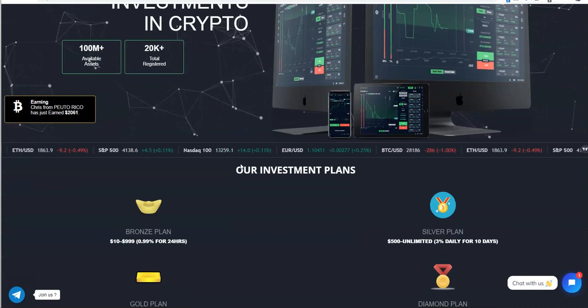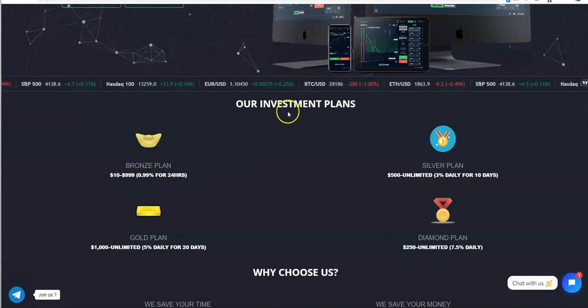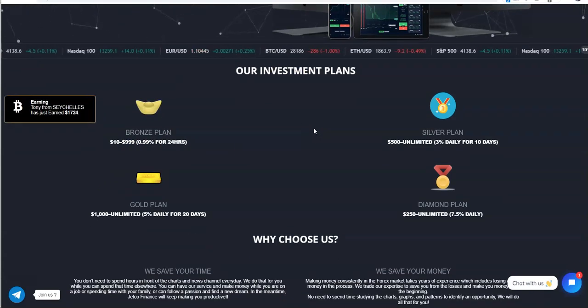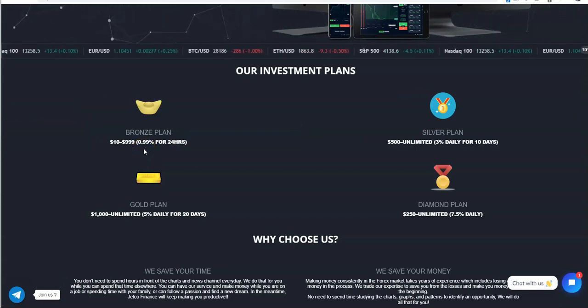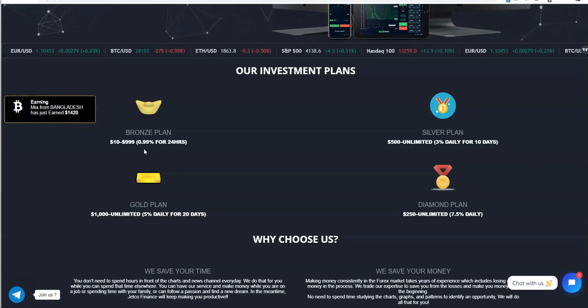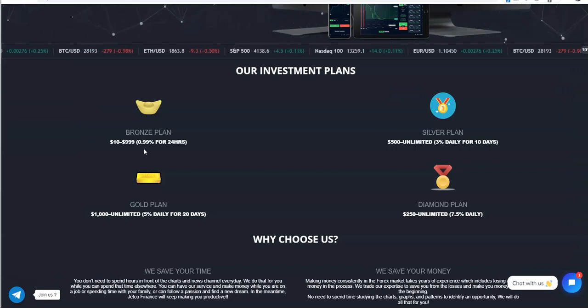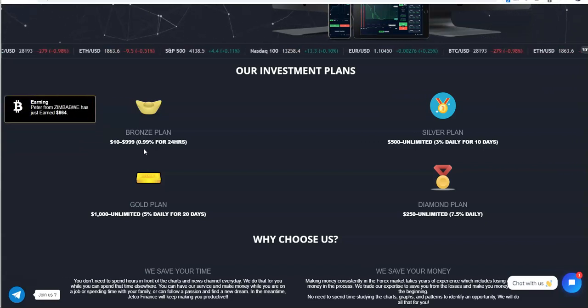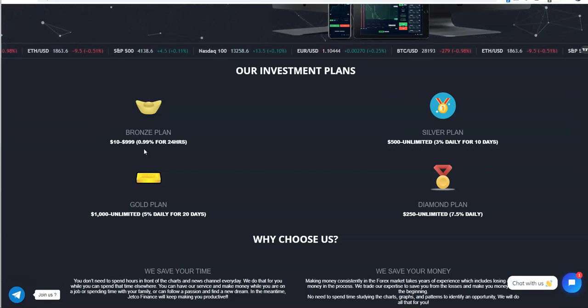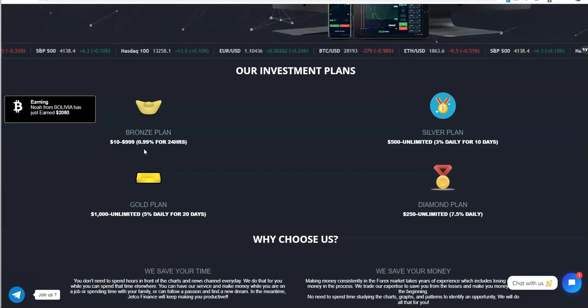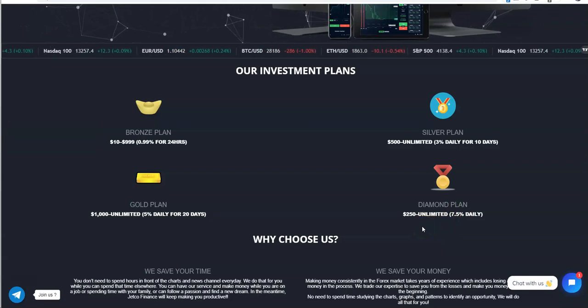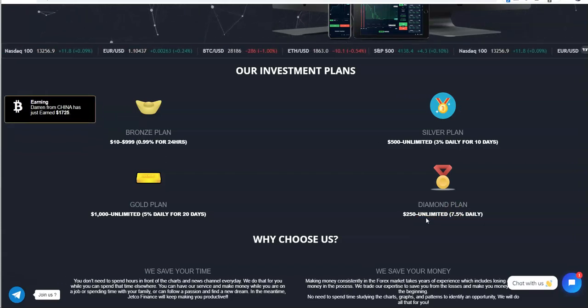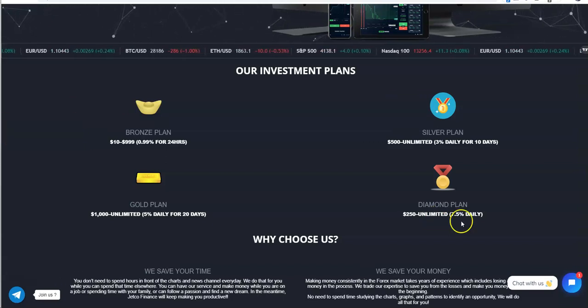As you can see these are the investment plans, straight to the point. The bronze plan is minimum amount of dollars, 24 hour plan where you make 0.99% hourly for 24 hours per day. The silver plan, $500 to unlimited, that's 3% daily for 10 days. Gold plan, $1,000 minimum to unlimited, 5% daily for 20 days. And lastly diamond, $250 minimum up to unlimited for 7.5% daily.